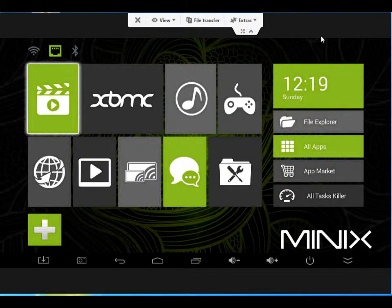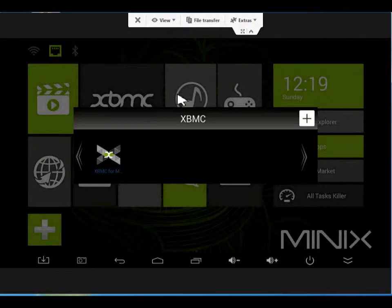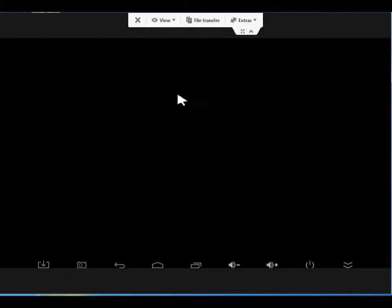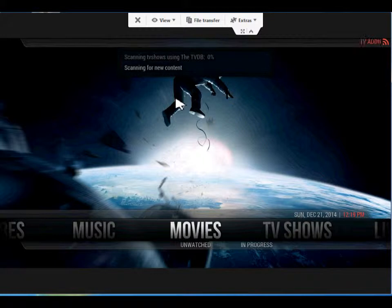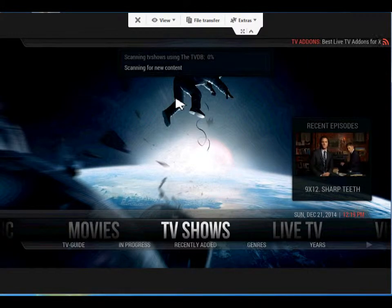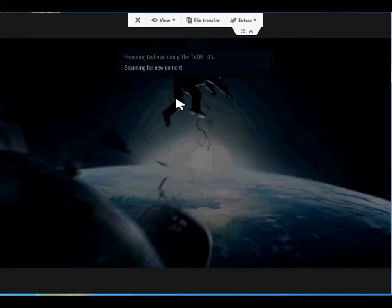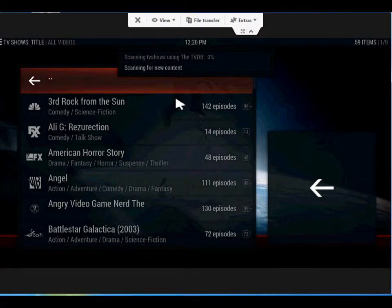Hello everybody and welcome back. Today we're going to be adding some things to XBMC to make your library a little bit better. Open up XBMC. I've only added TV shows, but it suits our purpose fine. I'm going to go into TV shows, and this is the generic list.